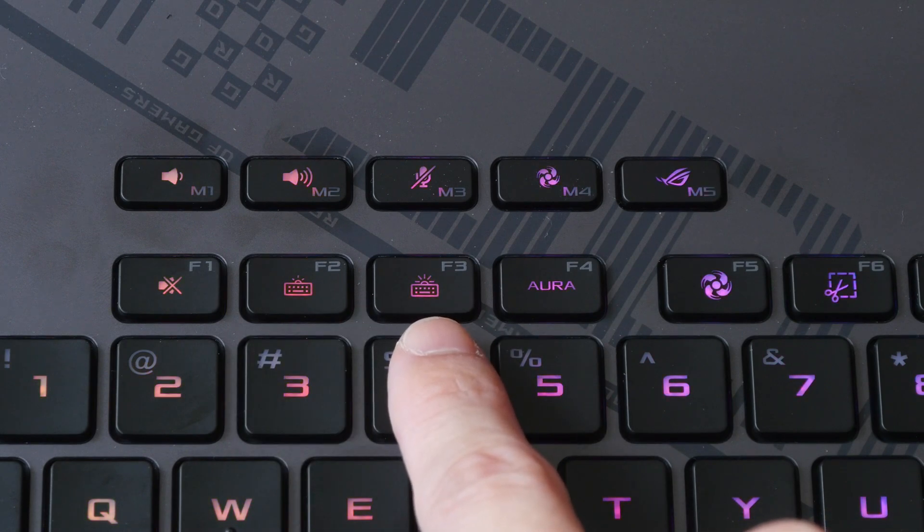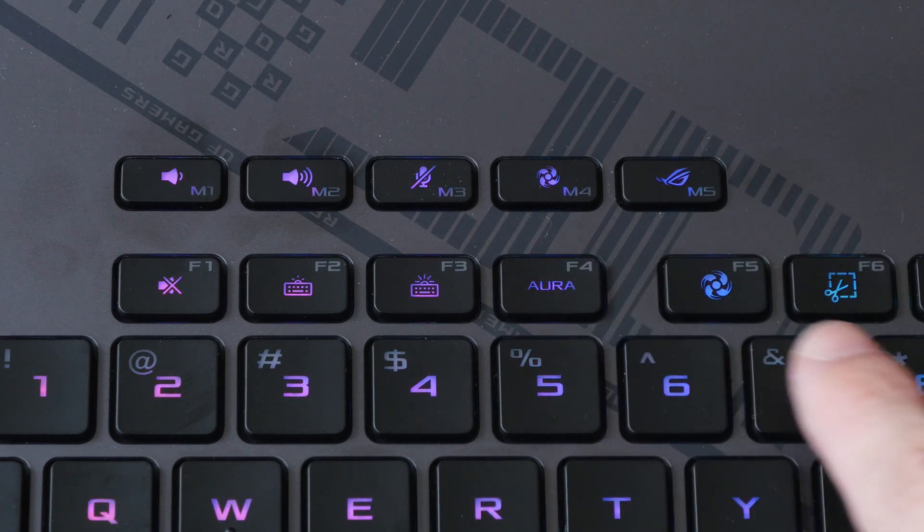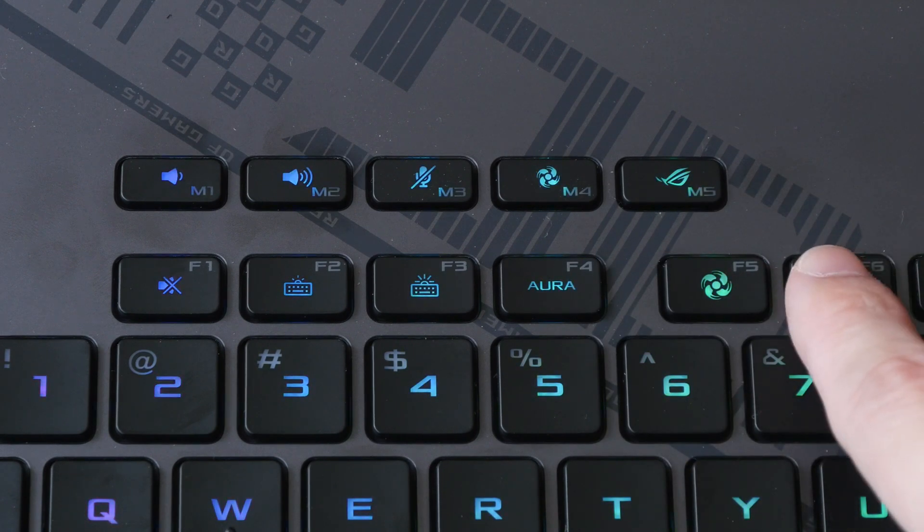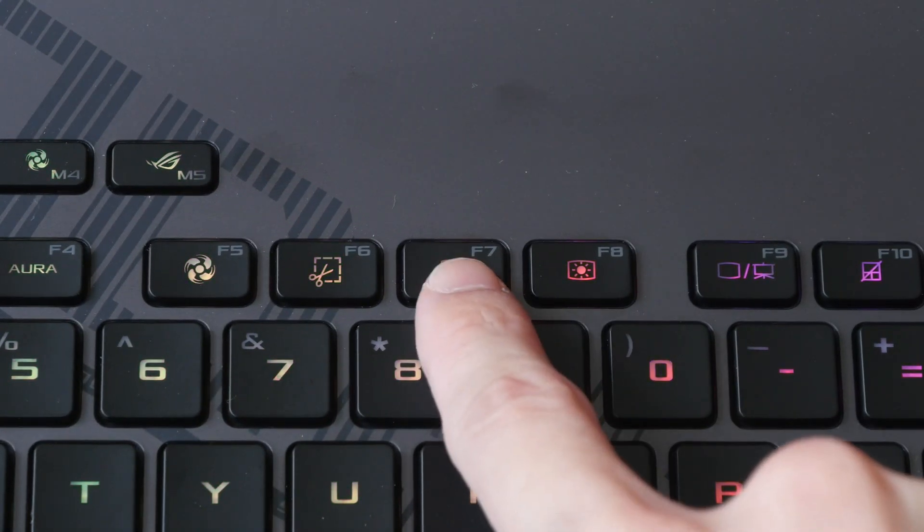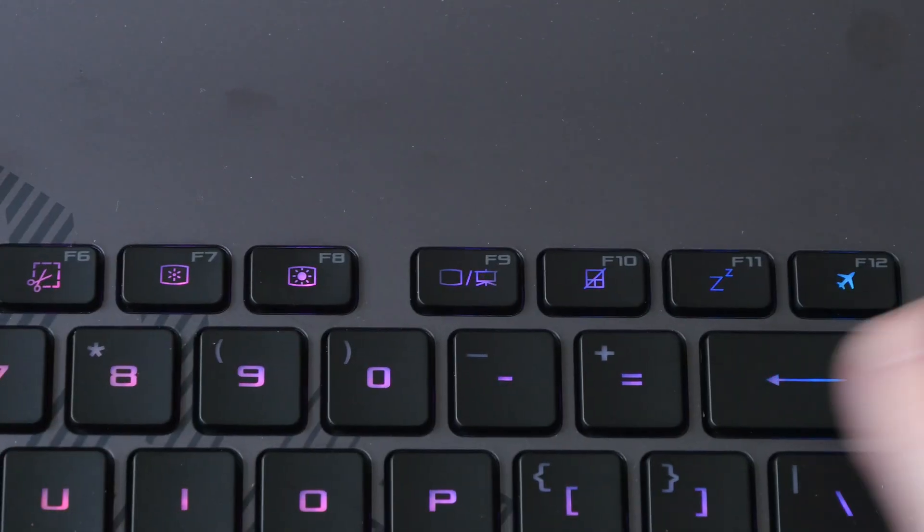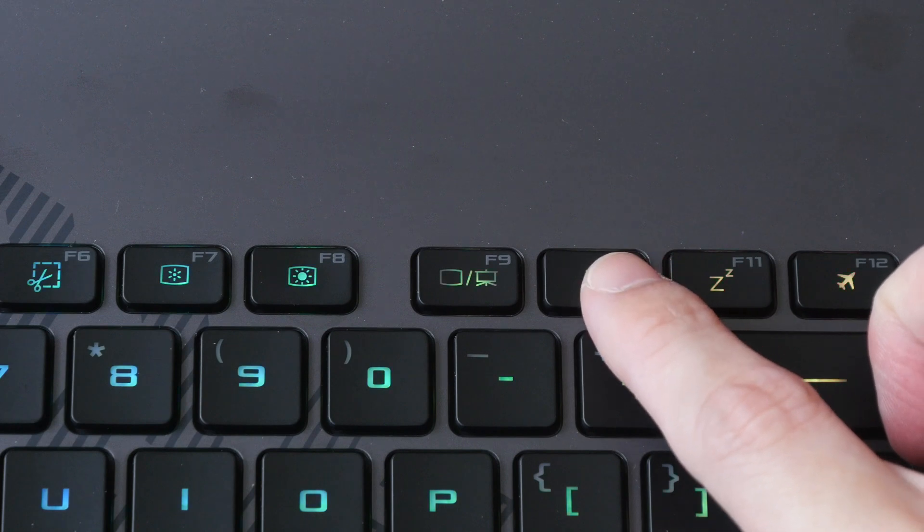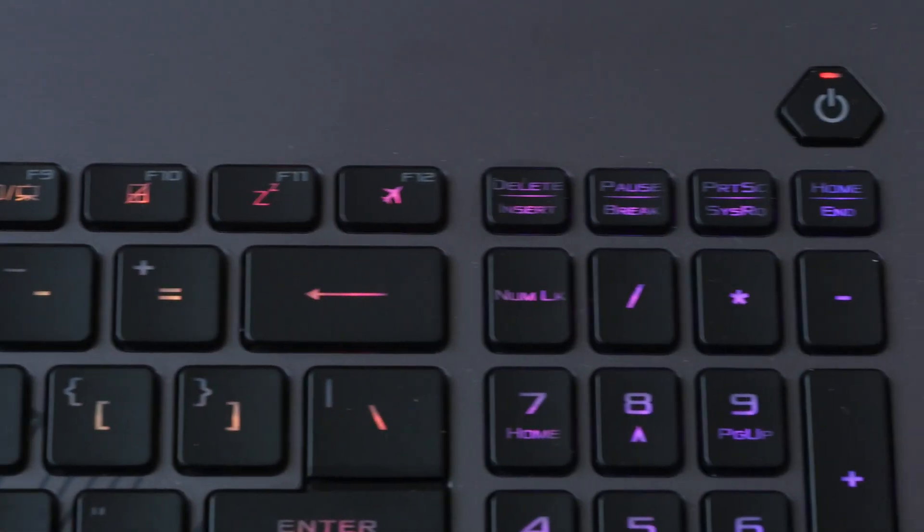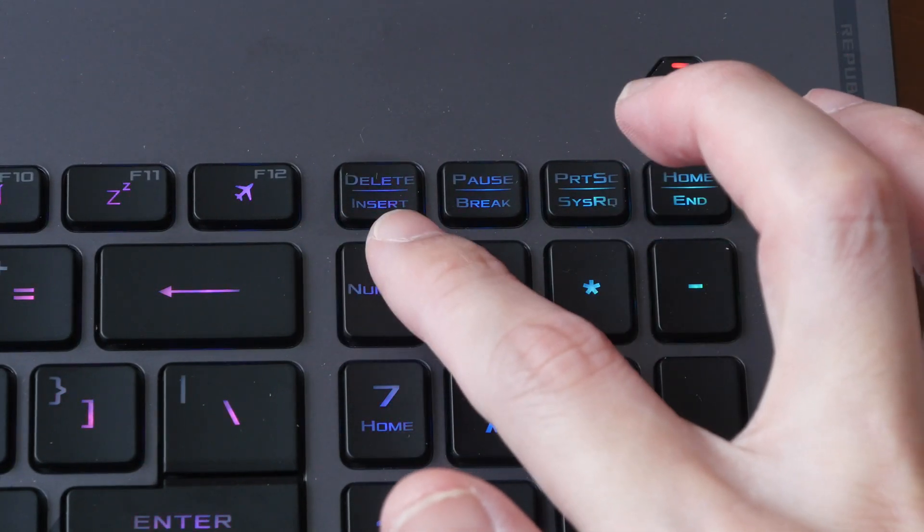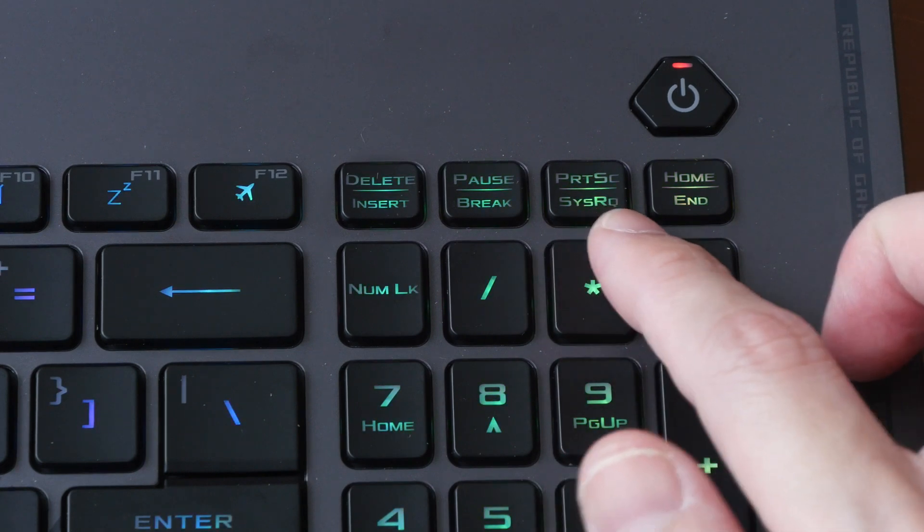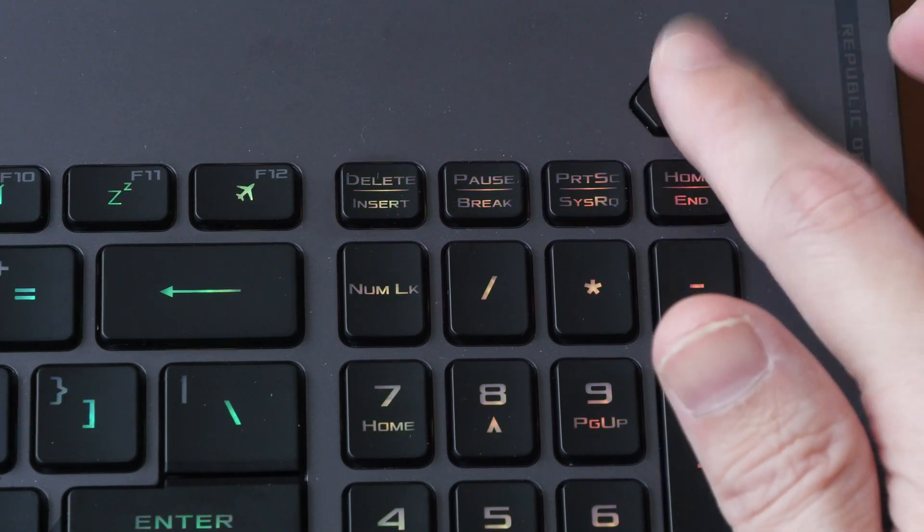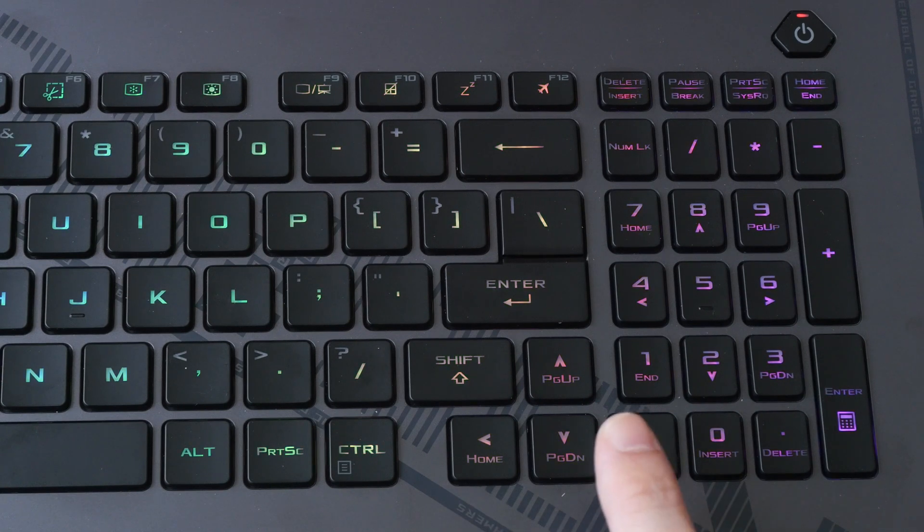This is the lighting effects, fan speed again, print screen or Windows Snip key, and brightness control for the display, projection, enable or disable the trackpad, sleep mode, airplane mode. And on the right side there is Delete, Insert, Pause/Break, Print Screen, System Request, Home, End, and the power button. There is no fingerprint sensor.